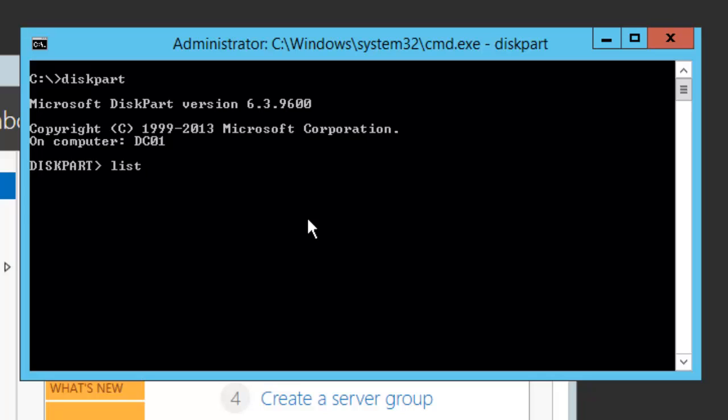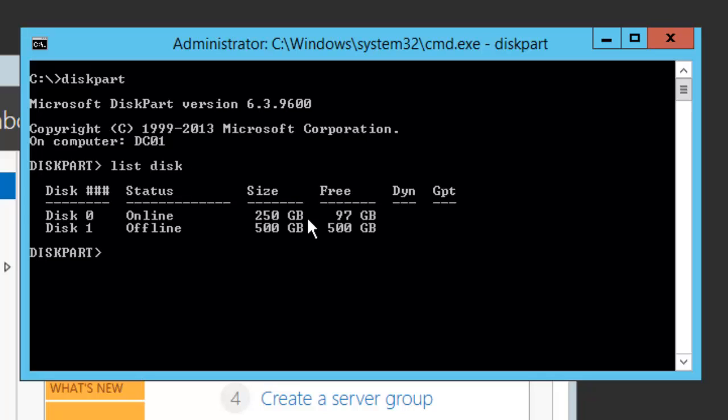For that, we can run a command called list disk. This will show if there is any secondary disk on that particular server or not. At this moment, yes we can see there is a secondary disk, so I will select that.